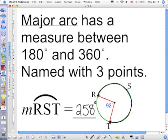What angle forms arc RST? Angle ROT. It looks like it would be more than 180. Well, angle ROT — yes, it is more than 180.